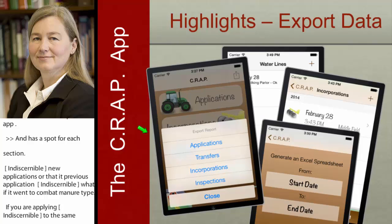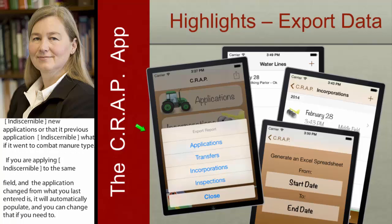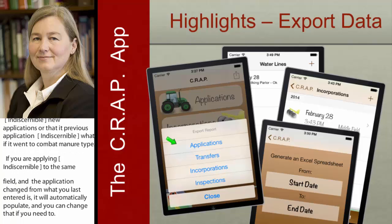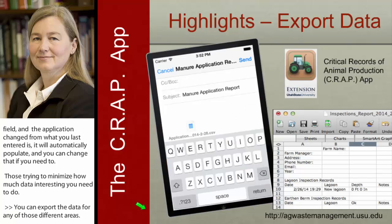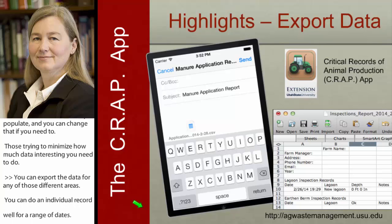You can then go in and export the data for any of those different areas. You can do an individual record, or you can do it for a range of dates with a start date and an end date. It's exported as a CSV file — you just email it to yourself. We also have a corresponding spreadsheet that you can import that data into, which has more information to help do the nutrient balancing, available at our Ag Waste Management website.